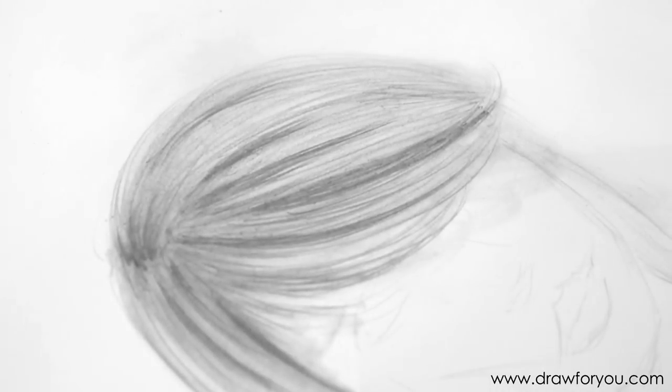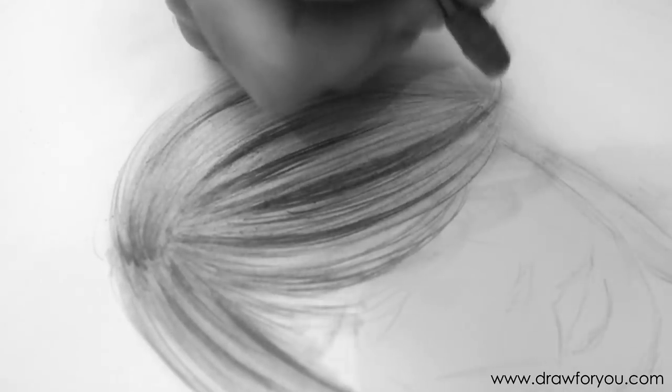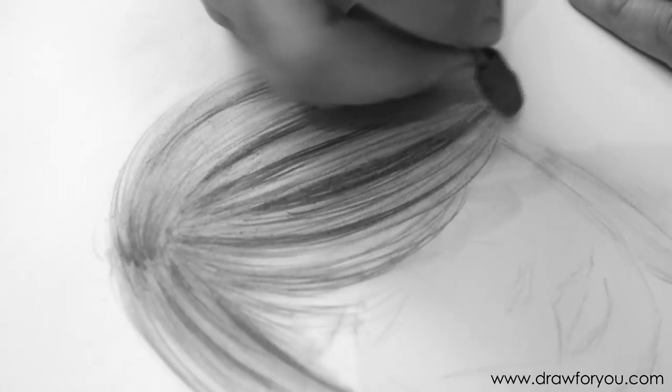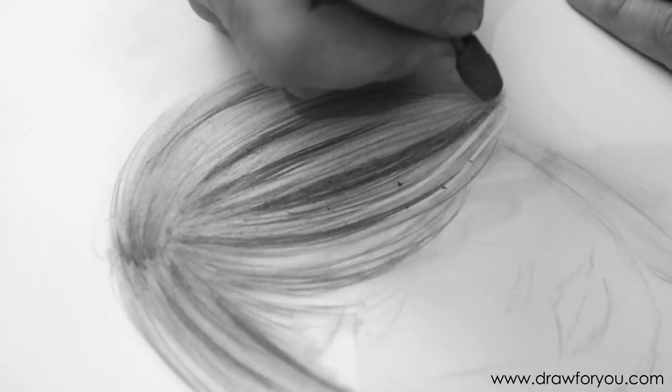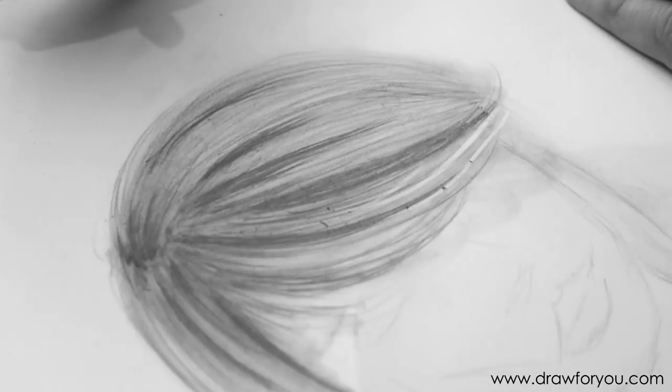So, the next step is the highlights. So, what we're going to do is erase, basically kind of erase strands of hair where the light's reflecting.